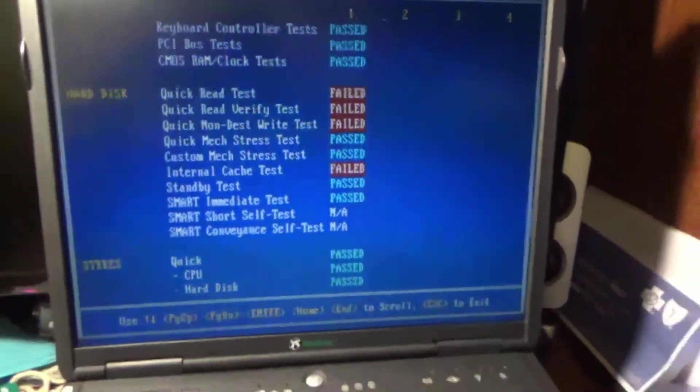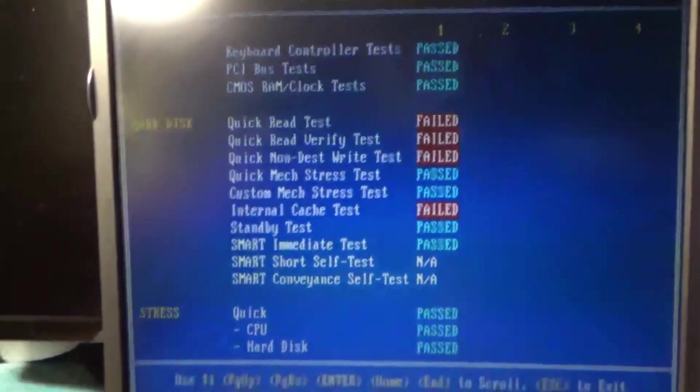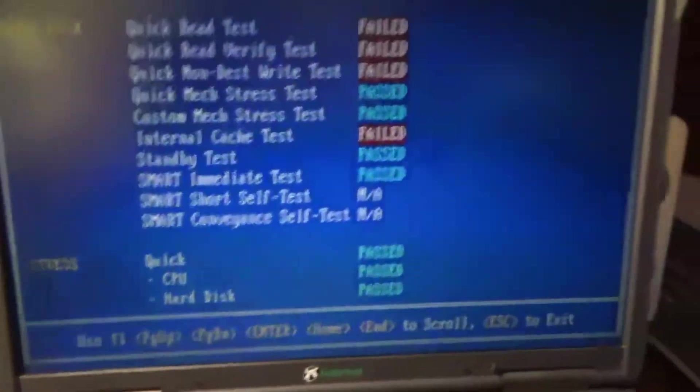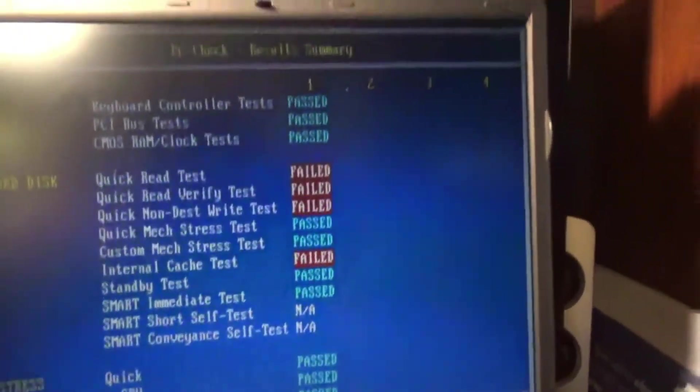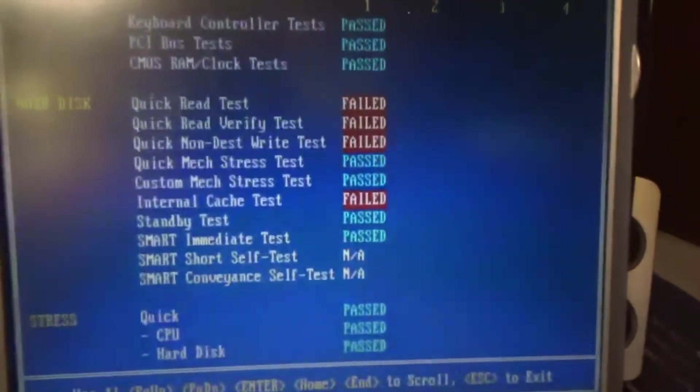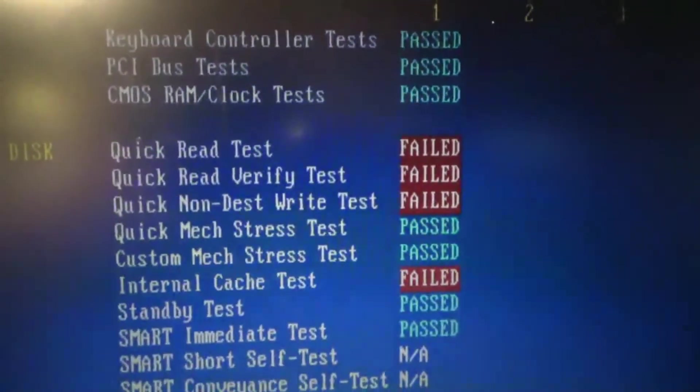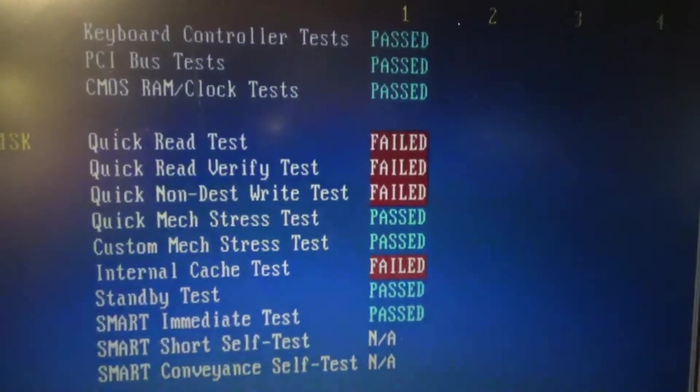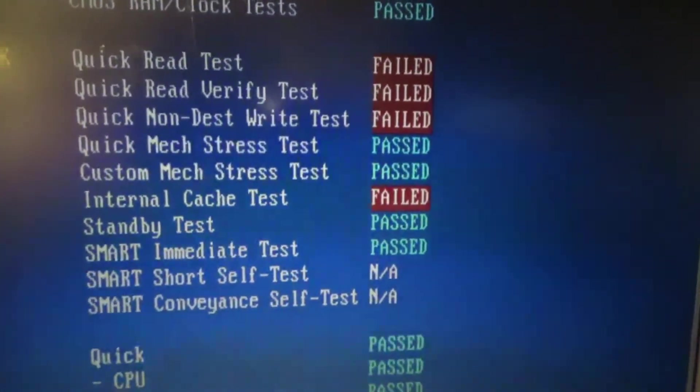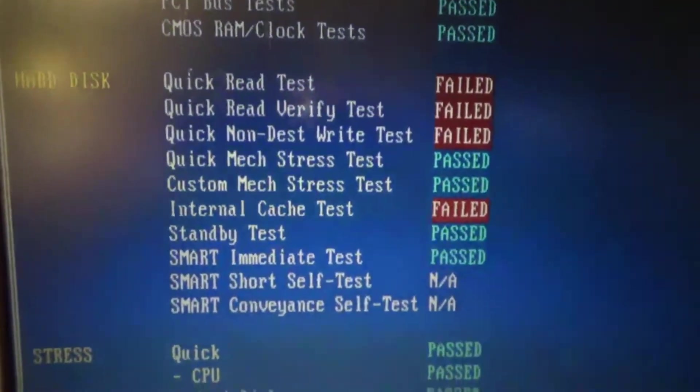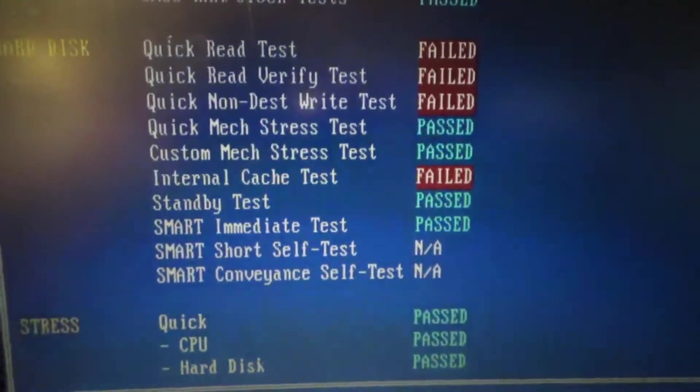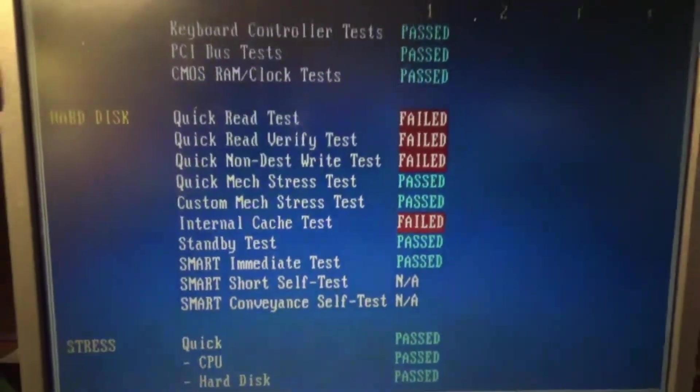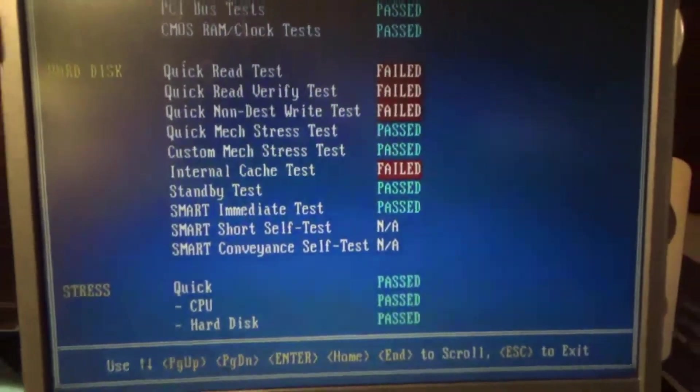Now this thing keeps shutting down on me. So I re-ran the burn-in test. Because I have to re-run that in order to get to the other stress test. But same results. Everything passed except the hard drive. So you can see quick read test, quick read verify test, non-destruct write test, and the internal cache test all failed on the hard drive. Everything else passed. So I'll get a hard drive for it.